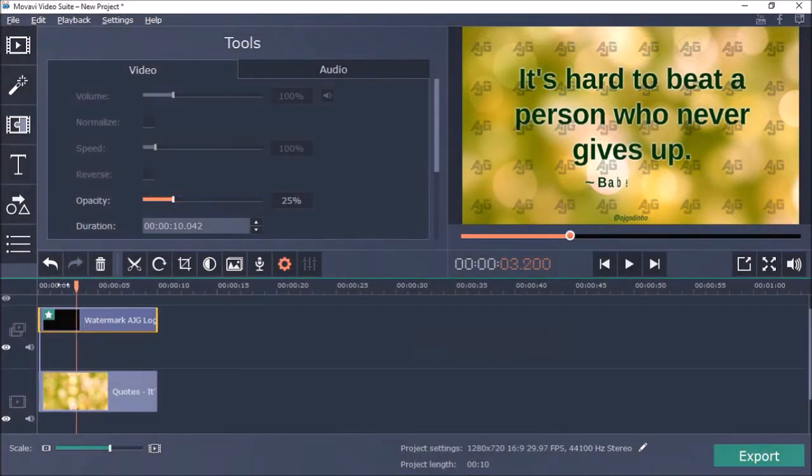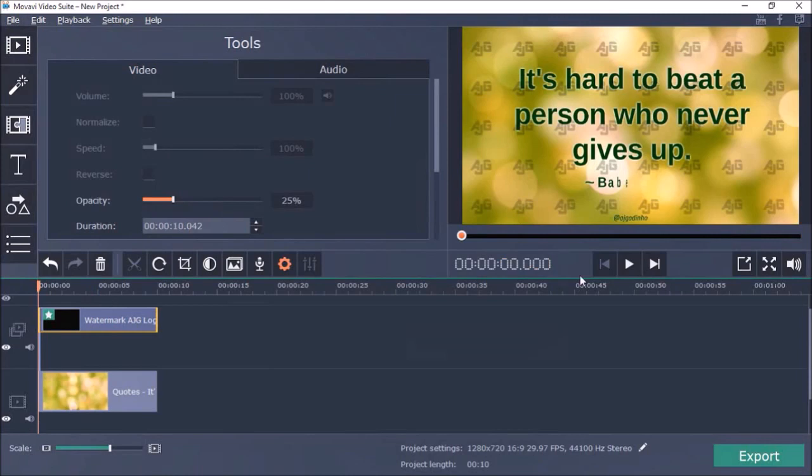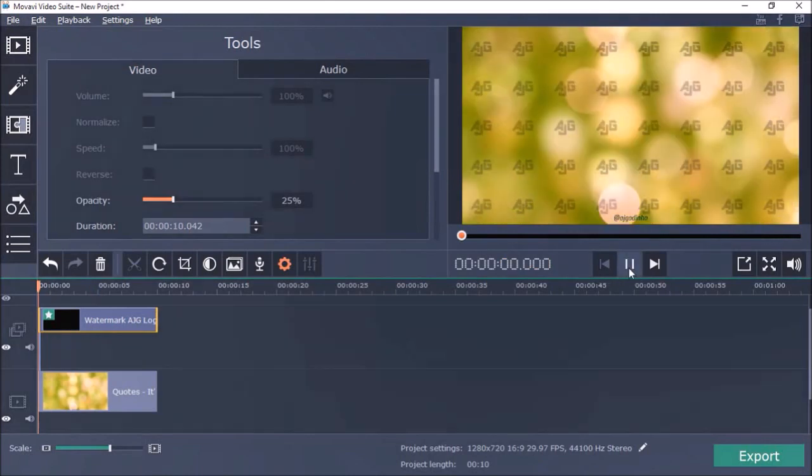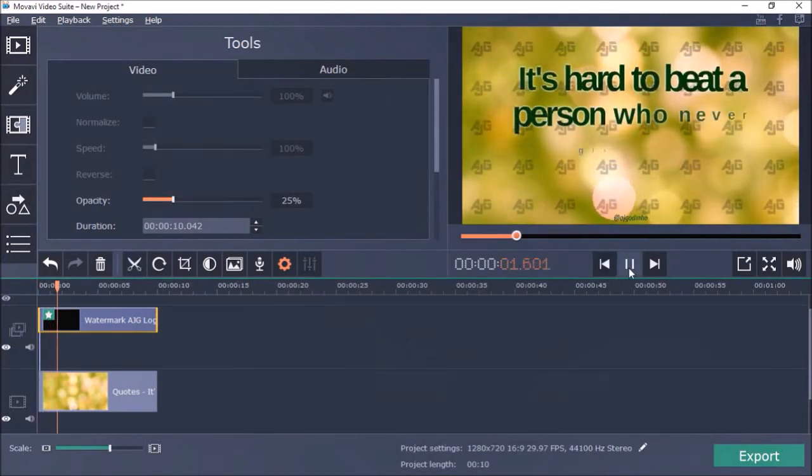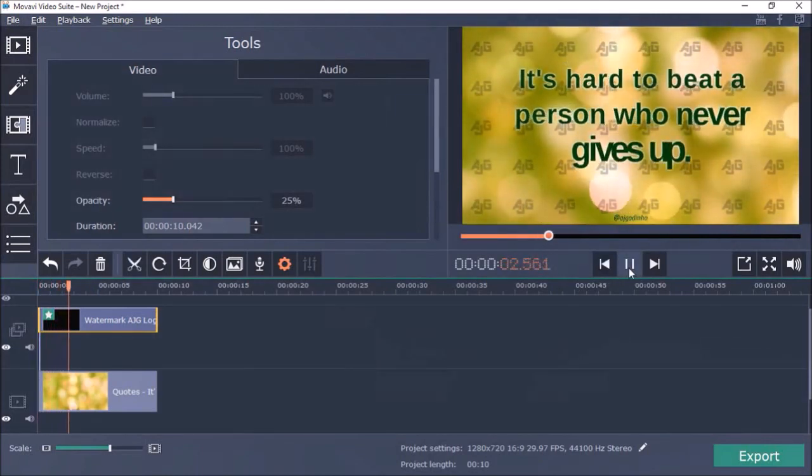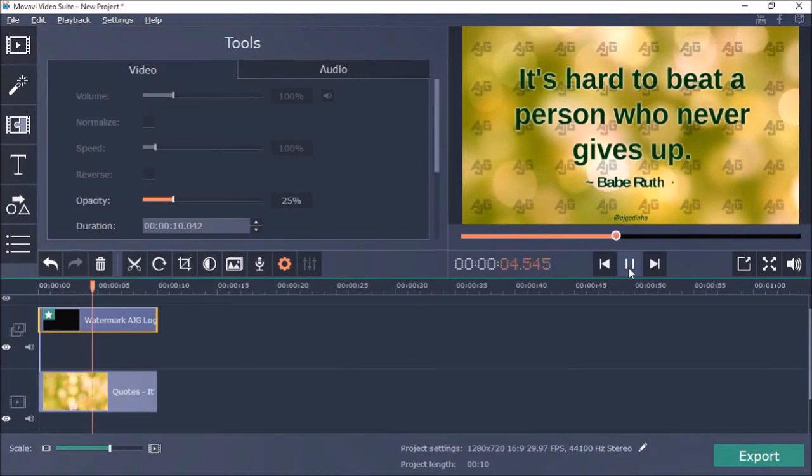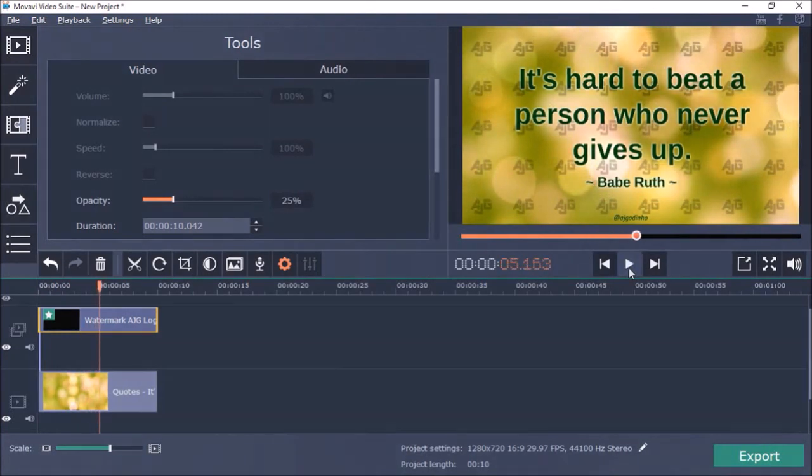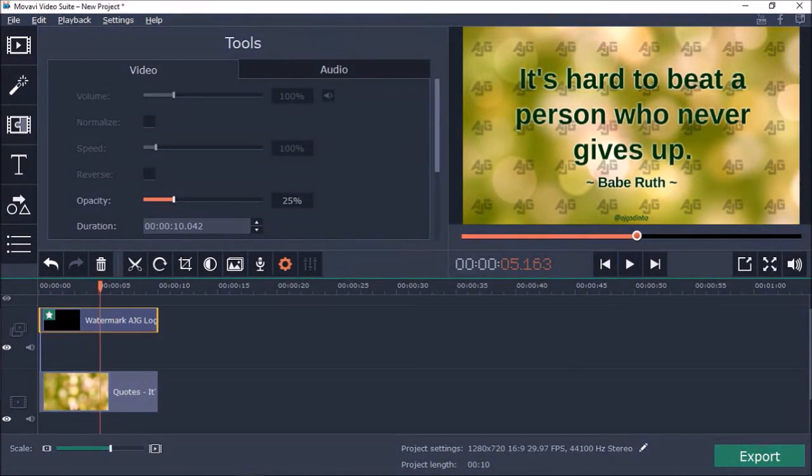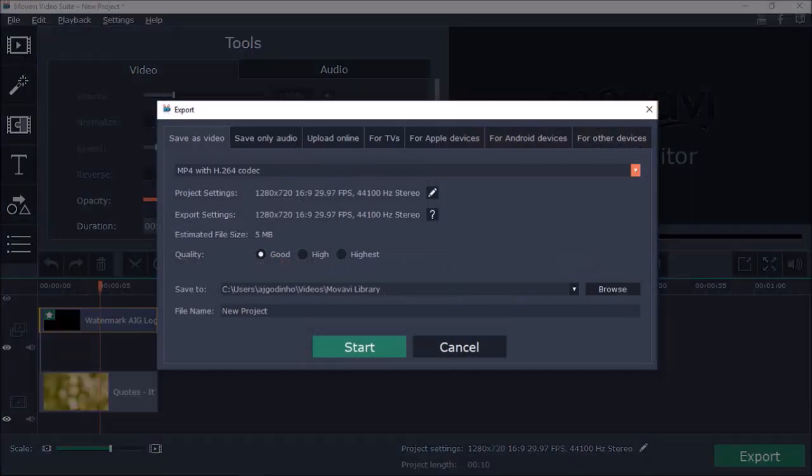As you can see, if I preview the video, it creates a nice overlay watermark over the full video. And finally you can use the Export button to render the video.